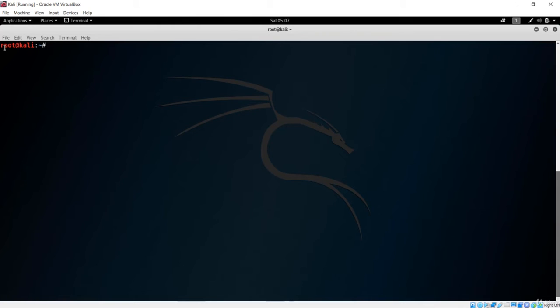Root privilege deals with all aspects of the system, whether in Ubuntu or Kali Linux. In the case of Ubuntu, you have to make use of the sudo command to install any application on your system.